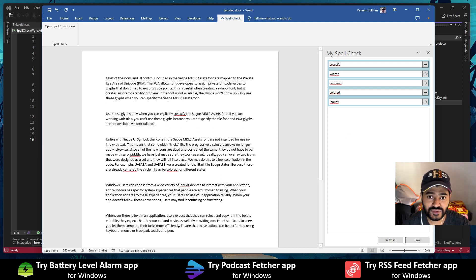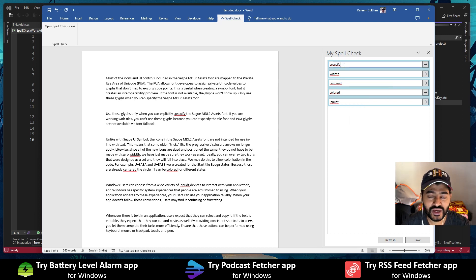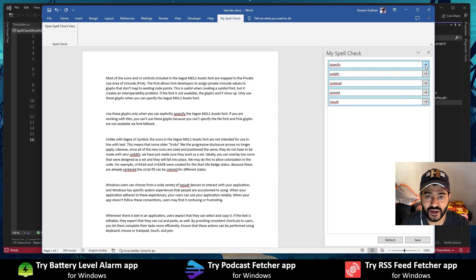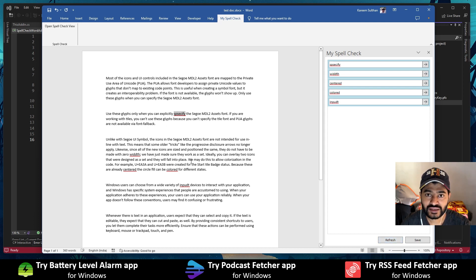The add-in shows each word that has a spelling mistake within the document inside a text box on this view. The text box is also enabled with the default document spell-check mechanism that shows some suggestions when you right-click on the word. If that doesn't work for you, then you can type it yourself. Each word also has an arrow button, and this arrow button will navigate to that word within the document.